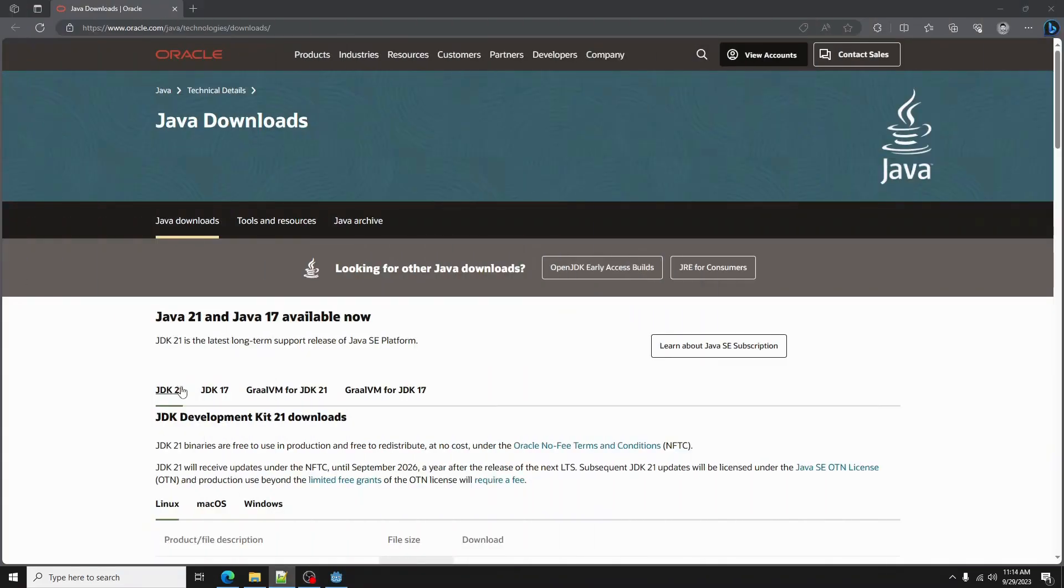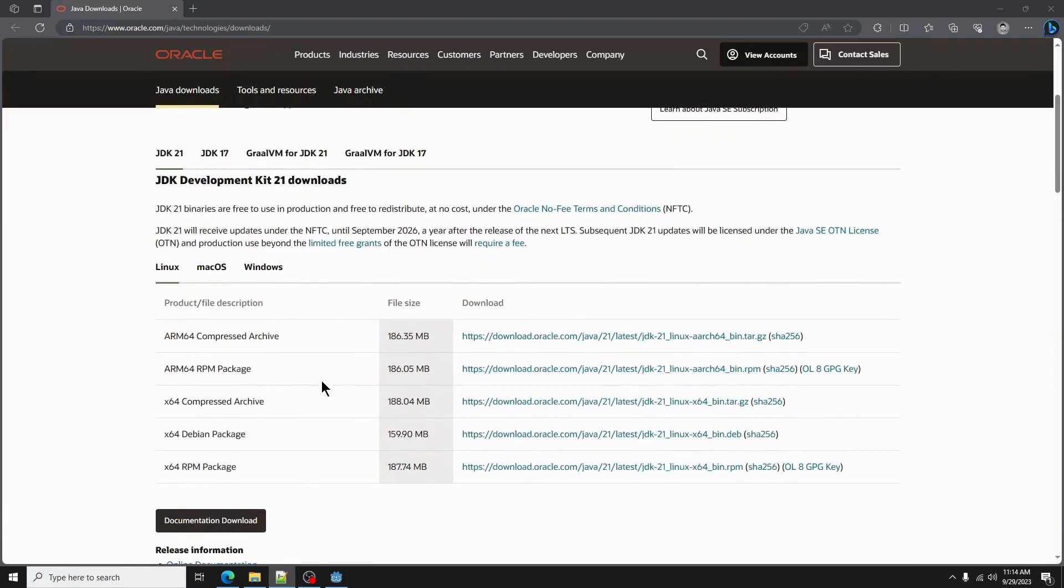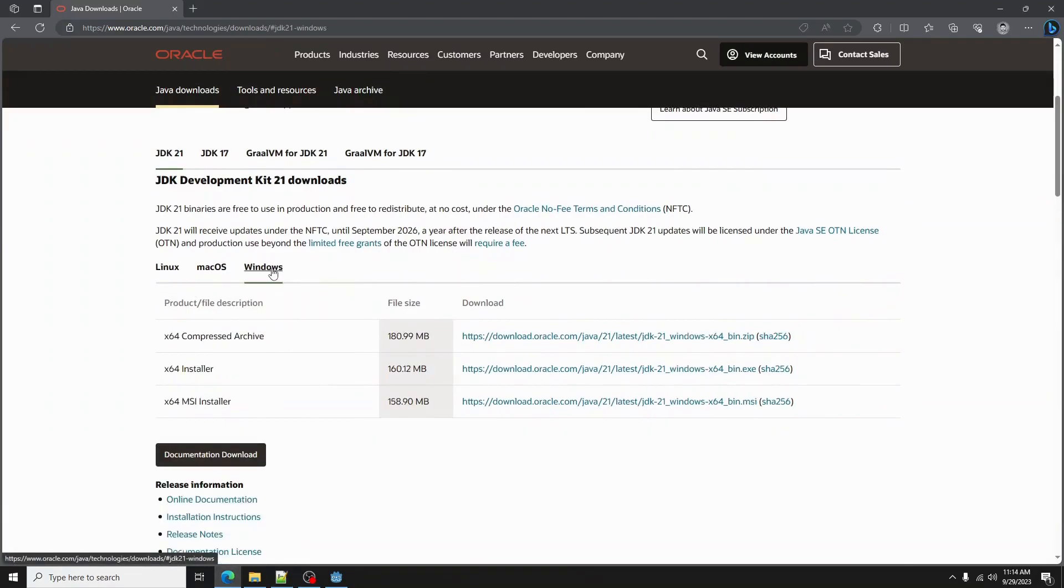Next, we must install the JDK. Make sure that you select the correct operating system before you download the JDK. I chose the x64 installer for Windows.